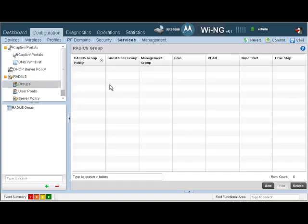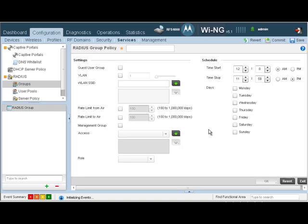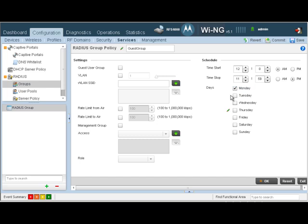As you can see, currently there are no groups here. So we'll go ahead and click Add. Let's give our group a name. Let's call it the guest group. All I'm going to do is enable access seven days a week, 24/7, and click on OK.